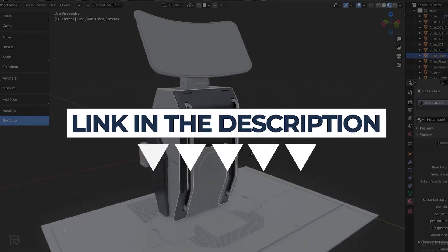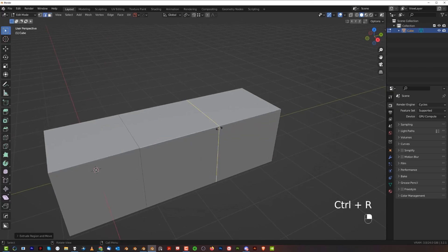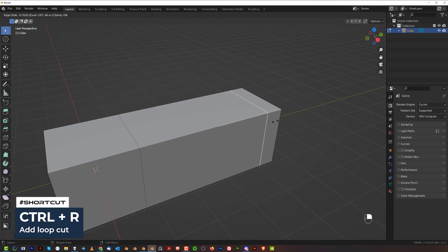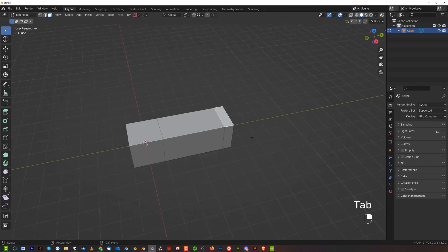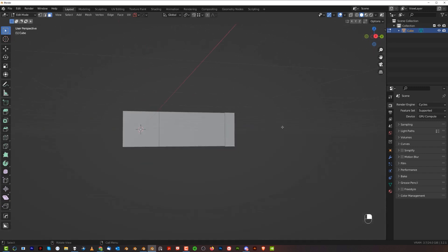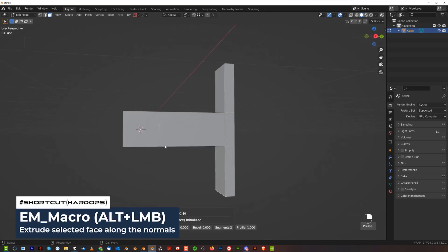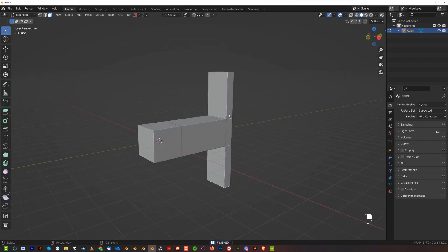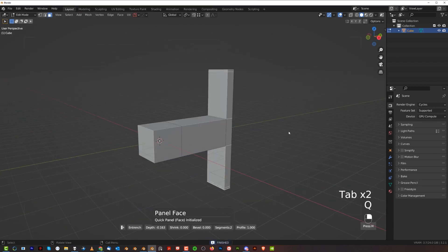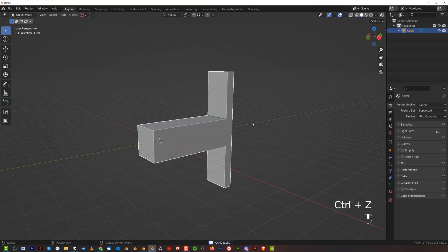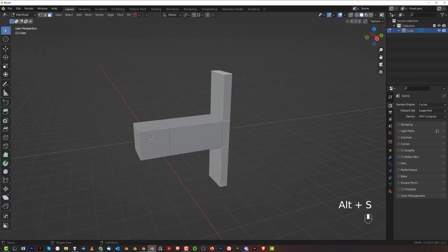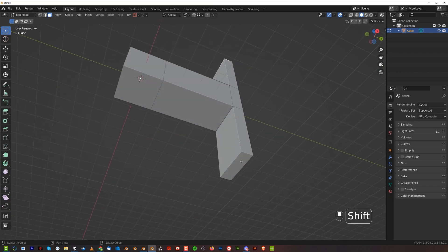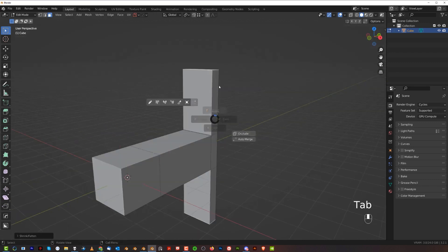Here we're going to add a loop cut with Ctrl+R, not a thin one. It needs to be structurally sound. Grab these two faces and Q, Alt+M Macro, and extrude them up here. We could do Alt+S and move them up a bit. There you go, cool.